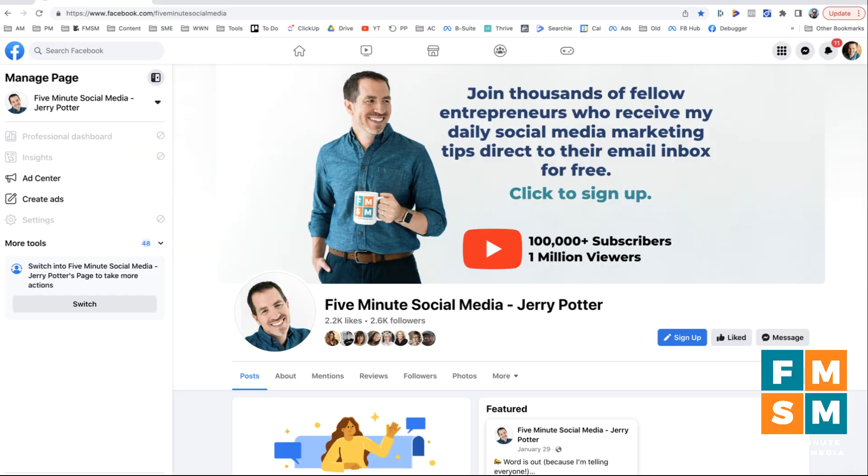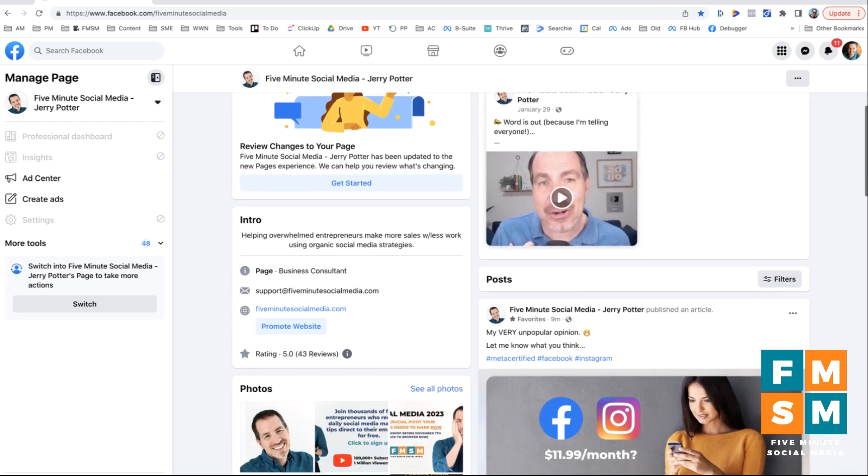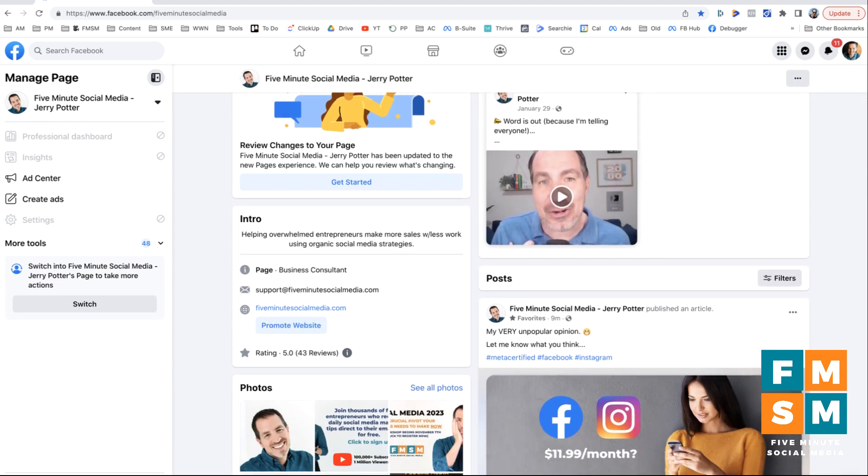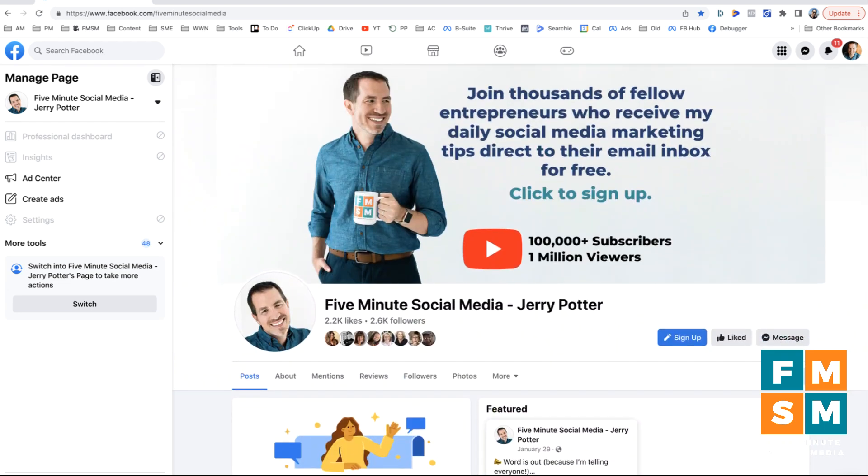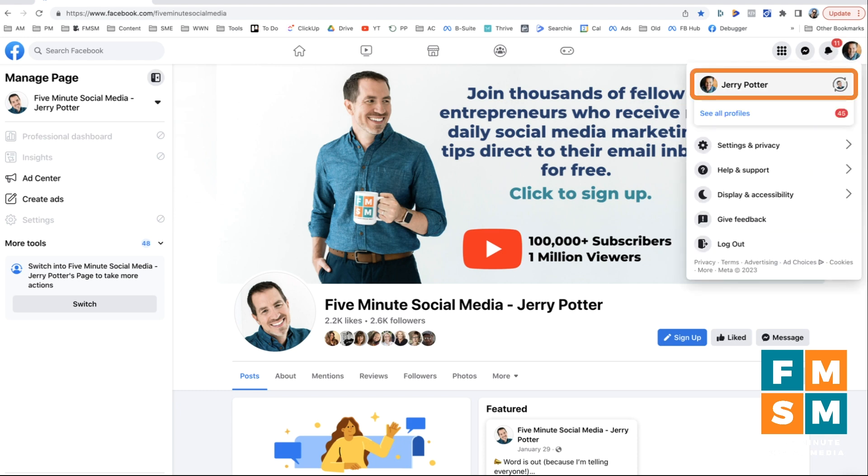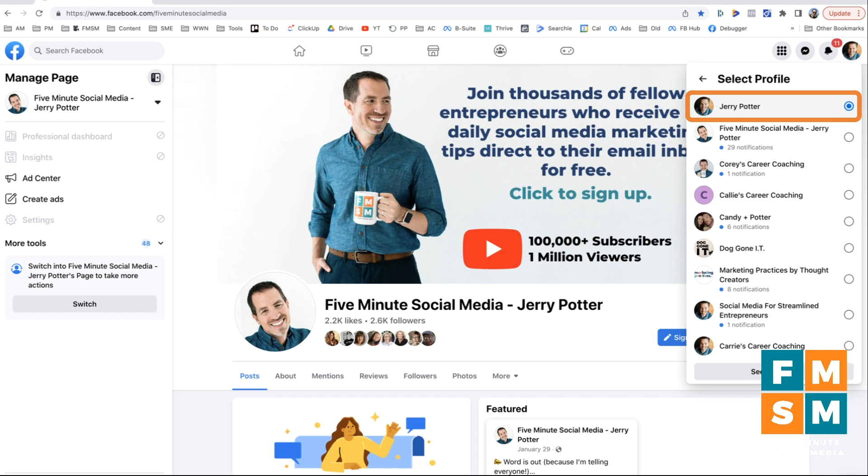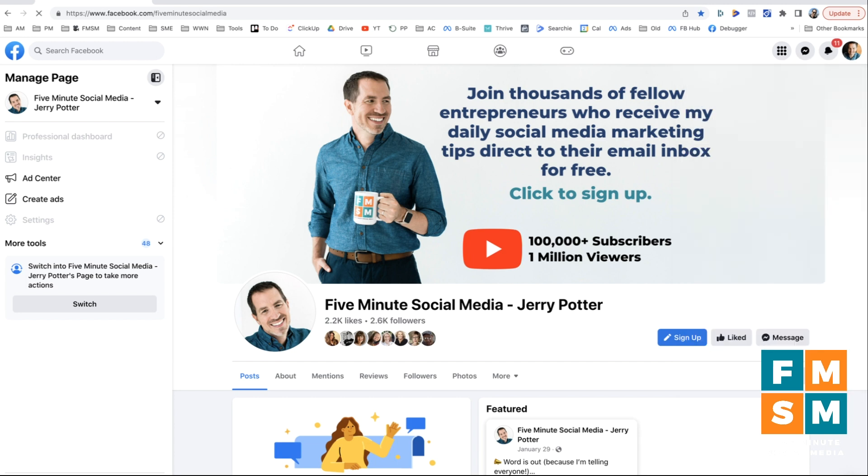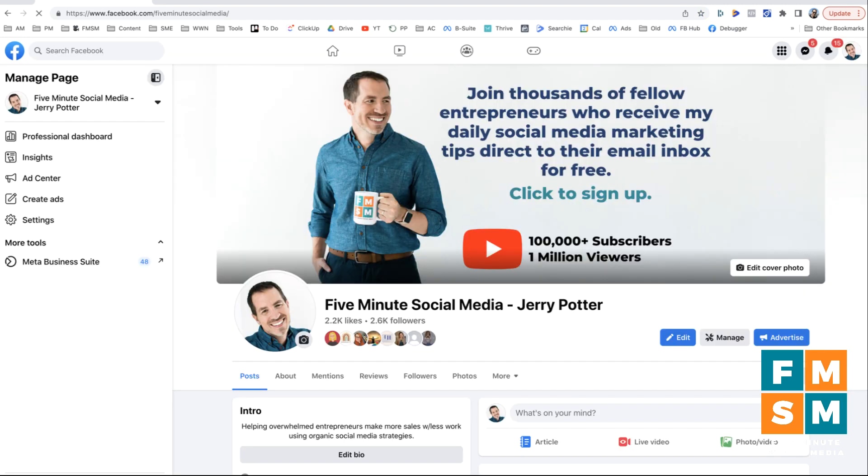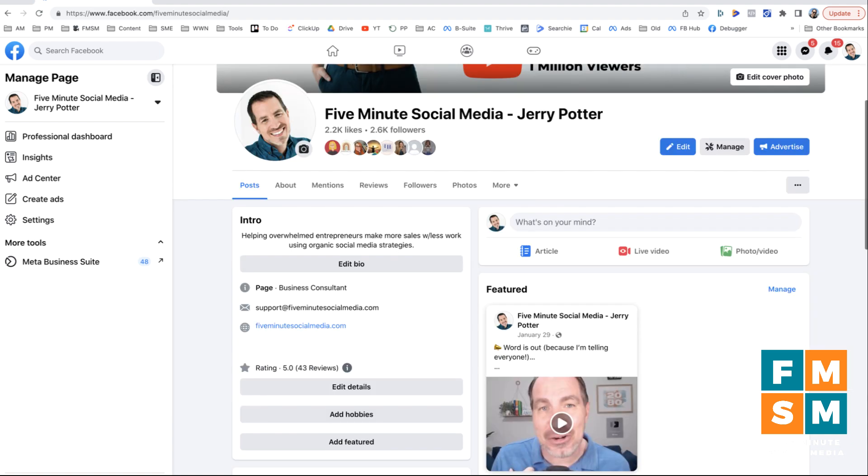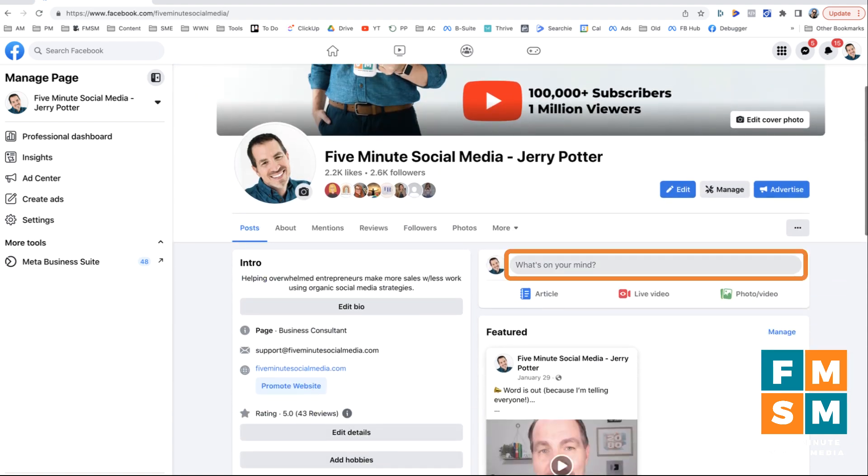So to get started, I'm here on my Facebook business page. And if yours looks like this, but you don't actually see a posting box, the first thing you have to do is go up here into the corner and click on account. I'm clicking on my profile picture. See all profiles. This is my personal profile where it says Jerry Potter. I need to switch to my business page so that I can post as it. So I'm going to click that. And it will now reload as my business page. And now you'll see the posting box is available.